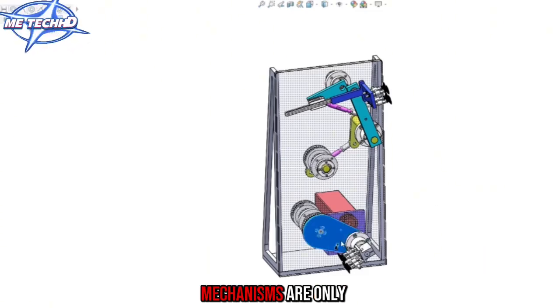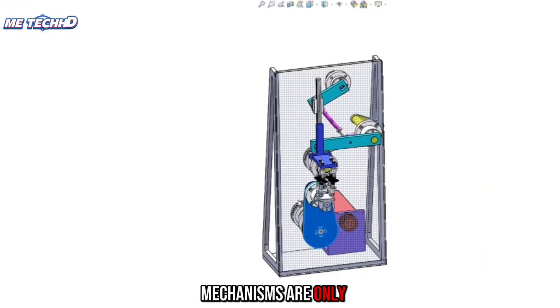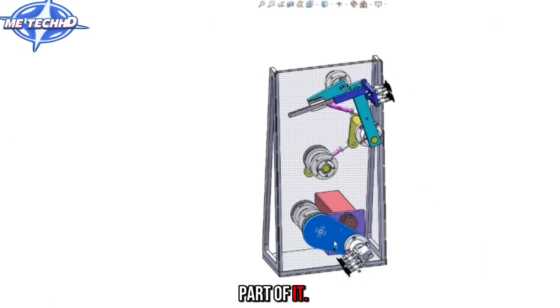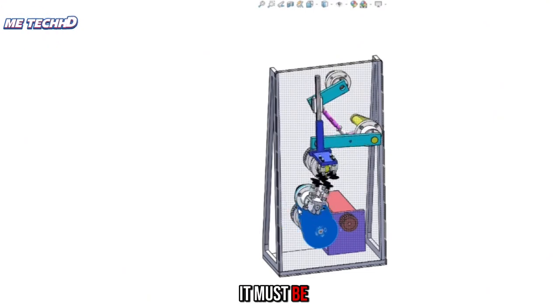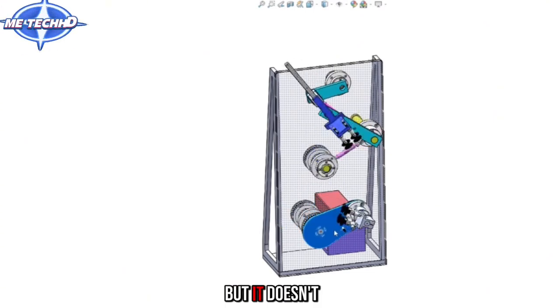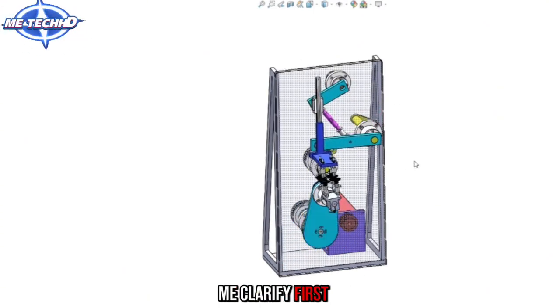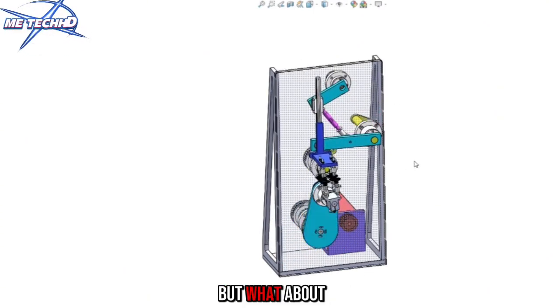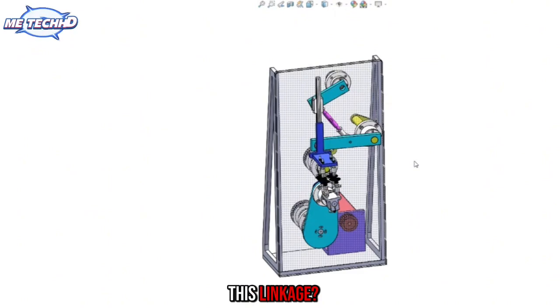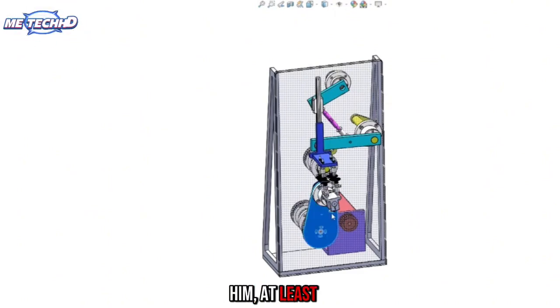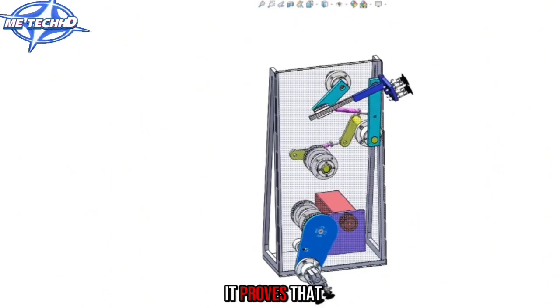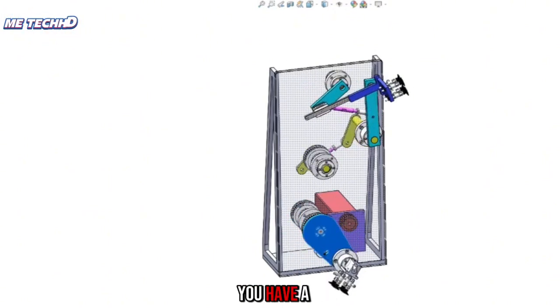These linkage mechanisms are only part of it. It must be useful, but it doesn't mean everything. Let me clarify first. But what about this linkage? If you master it, at least it proves that you have a deep understanding of this organization, including the stress.